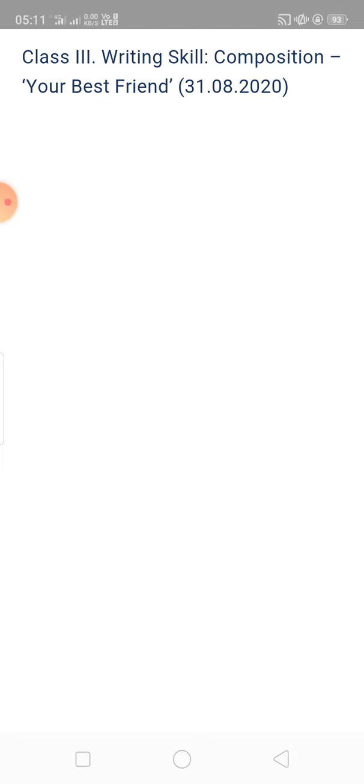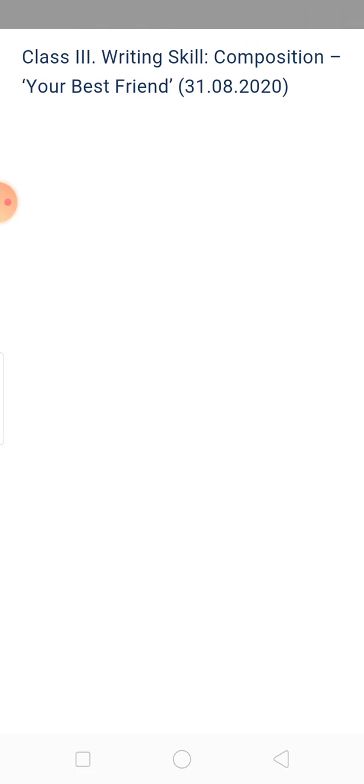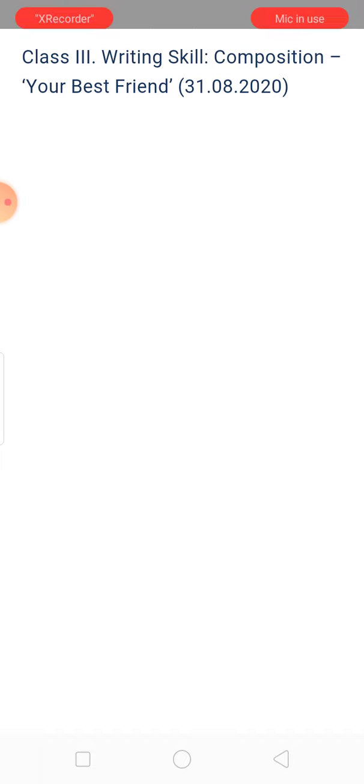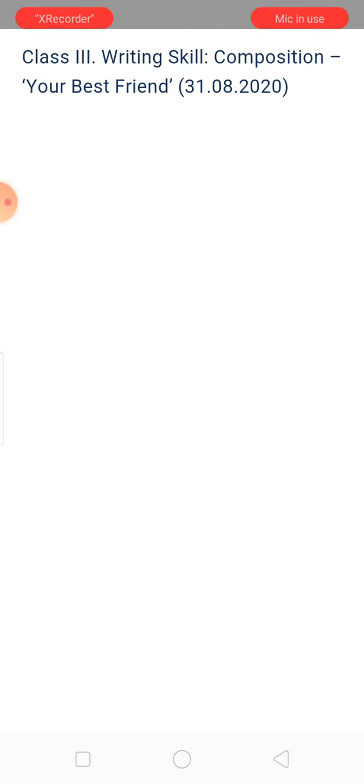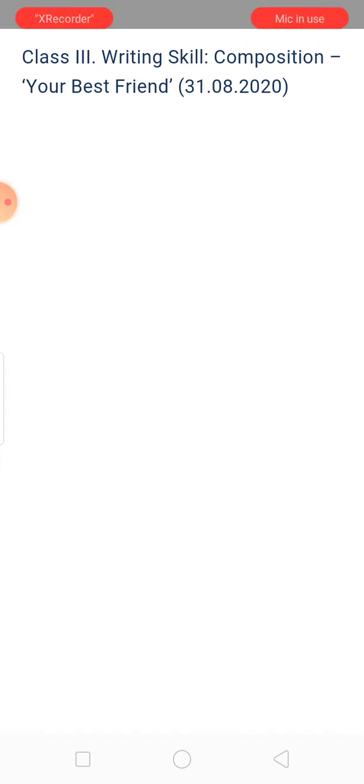Or from when you meet him and how you became best friends. And some likes and dislikes that your friend has. That means your friend likes to drink, eat, color - all these things you will write, and you will write the dislikes, what he doesn't like at all.